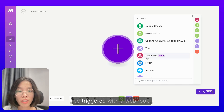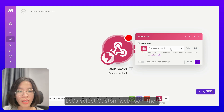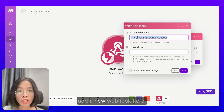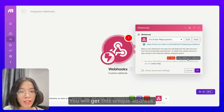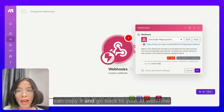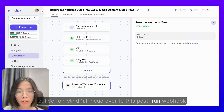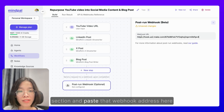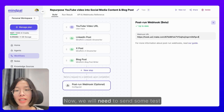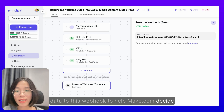In this case, this scenario would be triggered with a webhook. Let's select Custom Webhook, then add a new webhook here. You will get this unique address. With this unique webhook address generated by Make.com, you can copy it and go back to your AI workflow builder on MyPAL, head over to the Post Run Webhook section, and paste that webhook address there.